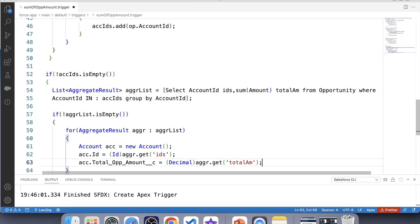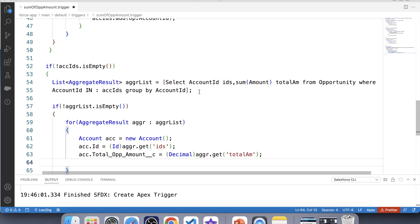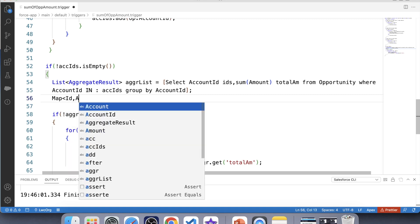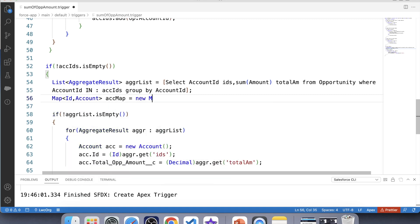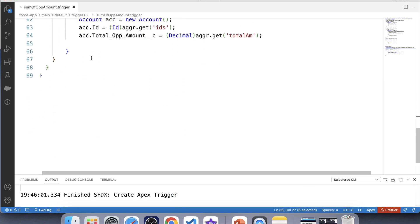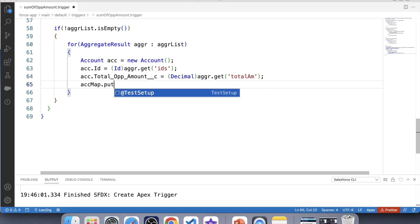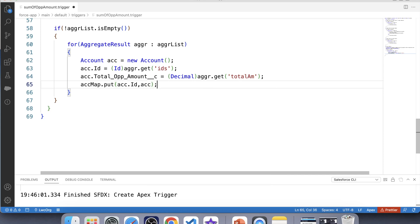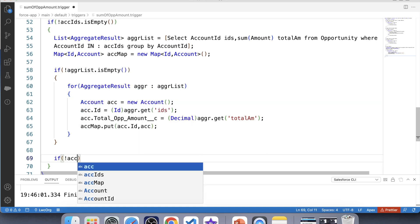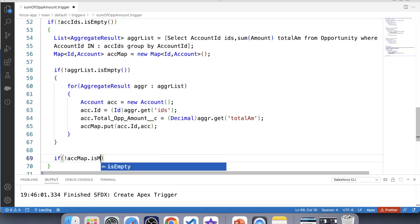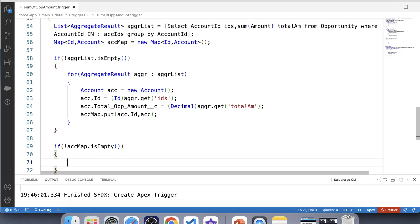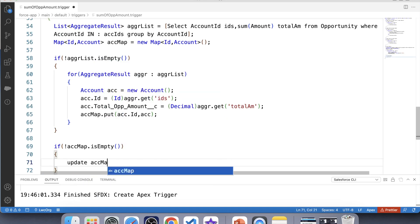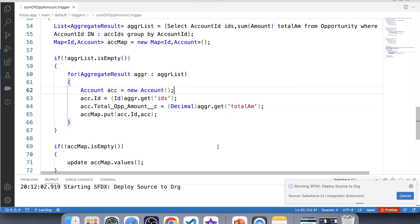Now we will follow best practice to update account records. We will create a map of ID to Account and put these values inside it. Let's create the map, put the account ID and the new account record with the updated TotalOPPAmount field into the map. Then we apply a null check over the map and update its values, save it, and deploy it to the org. It is successfully deployed.